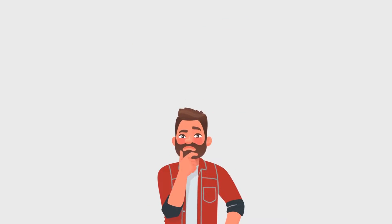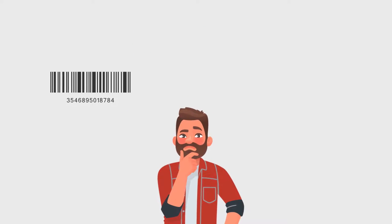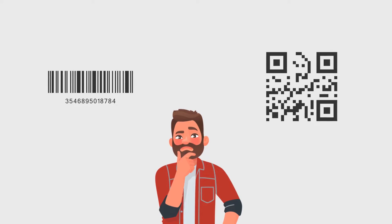So you may wonder, what's the difference between a barcode and a QR code? Well, they're very different.